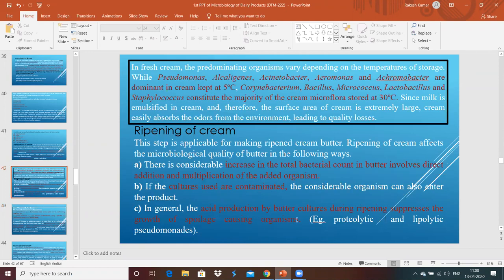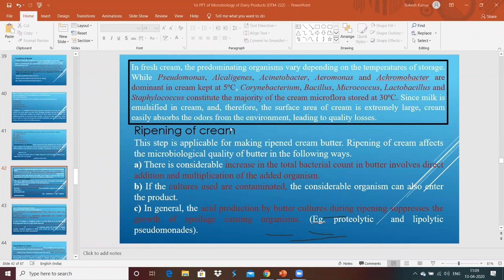What types of microorganisms are generally found in fresh cream? When cream is kept at 5°C, microorganisms such as Pseudomonas, Alcaligenes, Acinetobacter, Aeromonas, and Achromobacter are found. When cream is kept at 30°C, microorganisms like Corynebacterium, Bacillus, Micrococcus, Lactobacillus, and Streptococcus are found. Automatically, lower temperatures must be maintained to restrict the growth and activity of contaminating microorganisms.